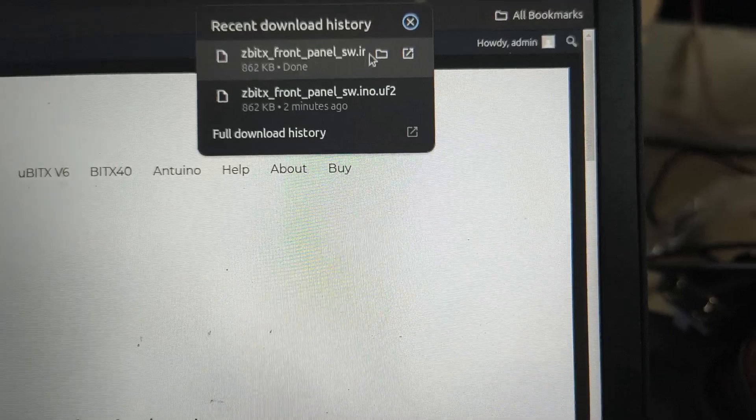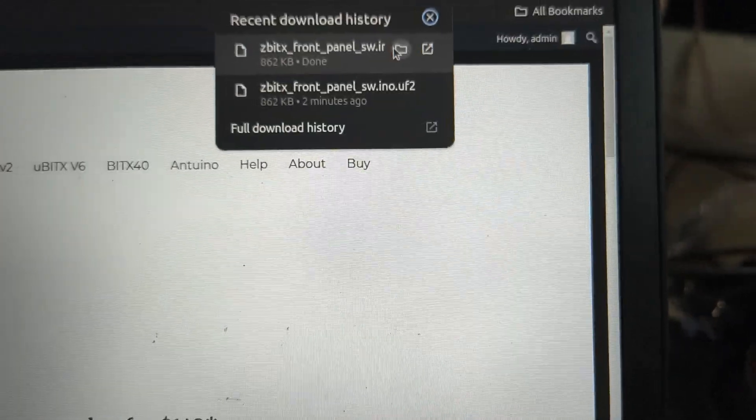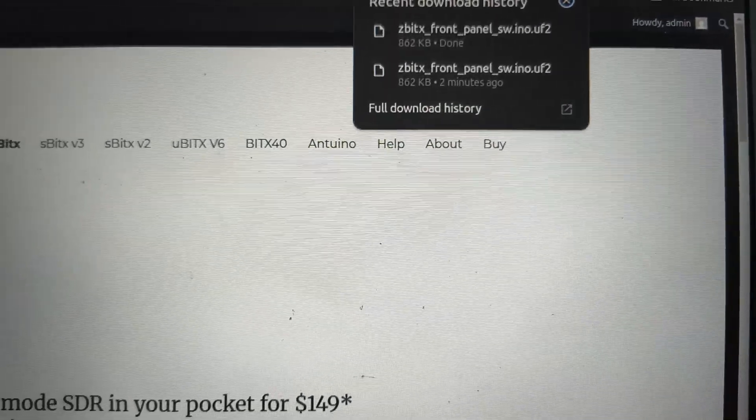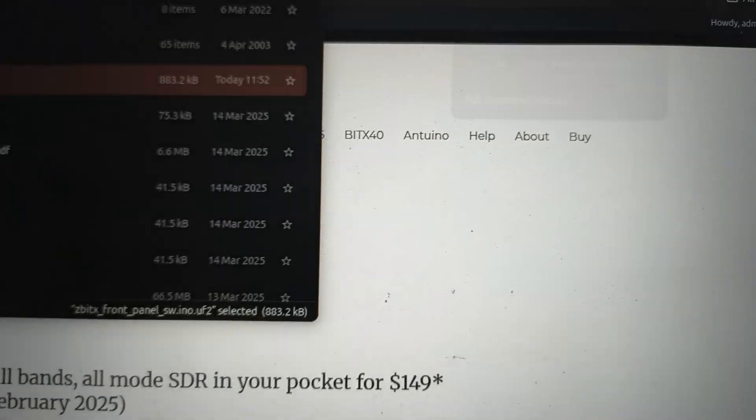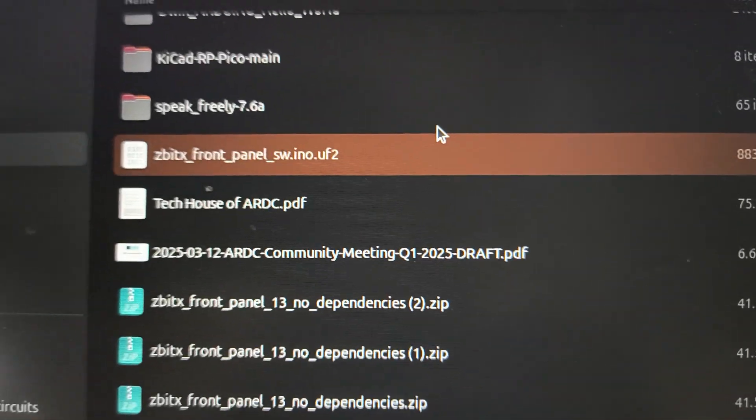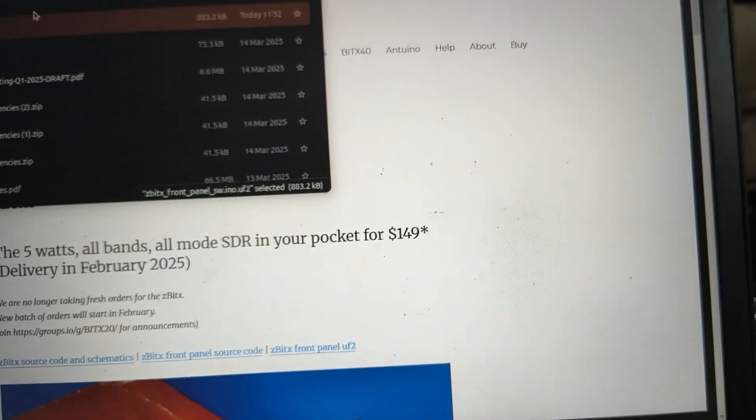I can see this file here in the downloads. So this is my file here. I have downloaded the file. Next, I will mount this Pico as a drive.